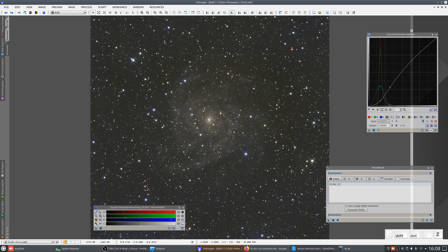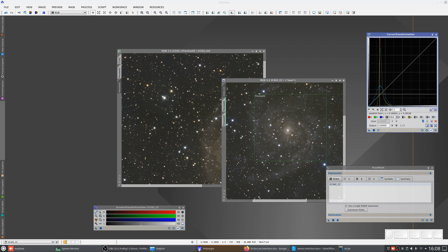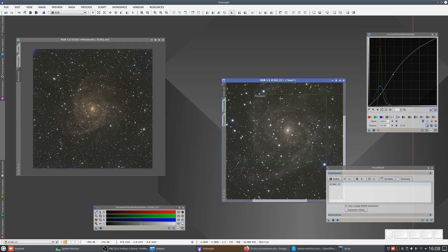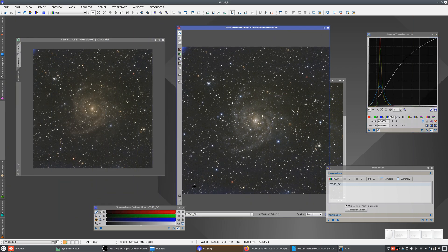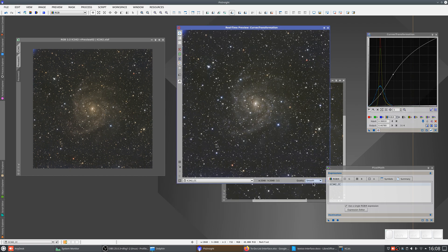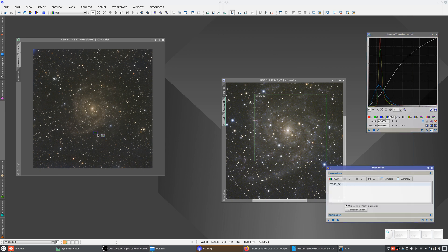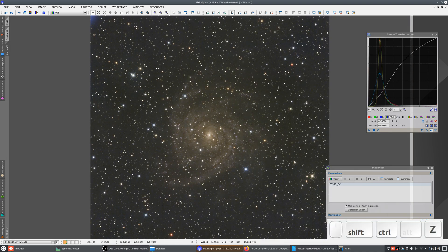The curves adjustment doesn't have the same effect — the galaxy is less bright now. We need to apply a second curves adjustment to achieve a similar result. We select this image and open the real-time preview. We want it to look similar; the result is never going to be exactly the same, but we're looking for a similar result. We apply the process again. So this new version has required two curves adjustments.